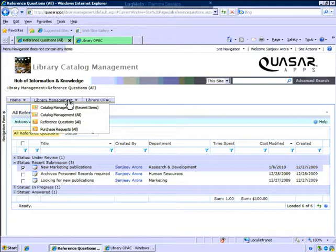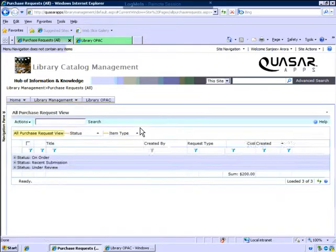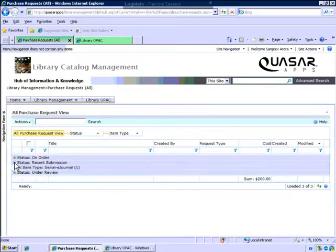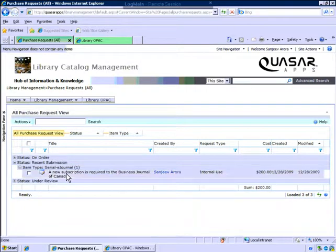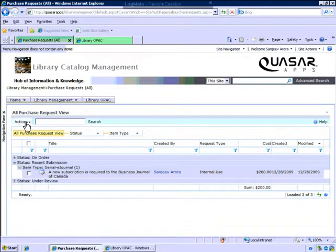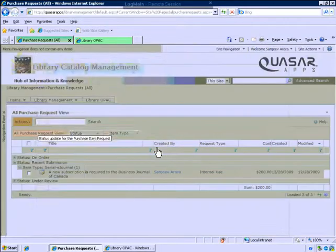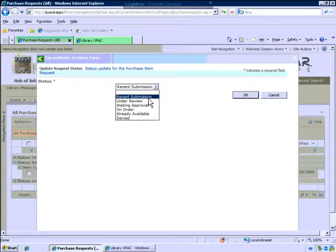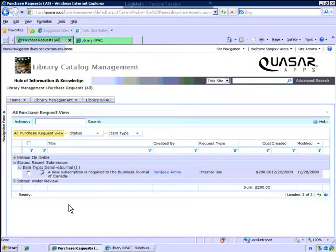The similar view has been provided for purchase requests where you have the ability to see all the purchase requests submitted by your patrons. For example, here we're looking at an e-journal that was submitted. We can edit the information or we can just update the status that it's under review or it's on order or it's been denied.